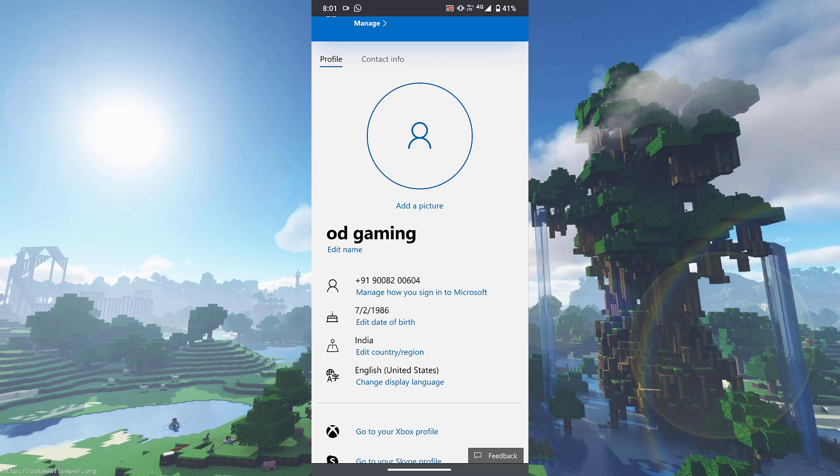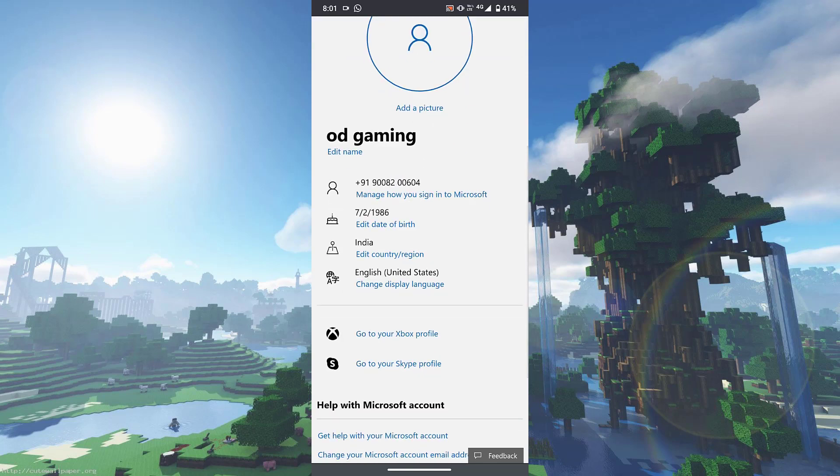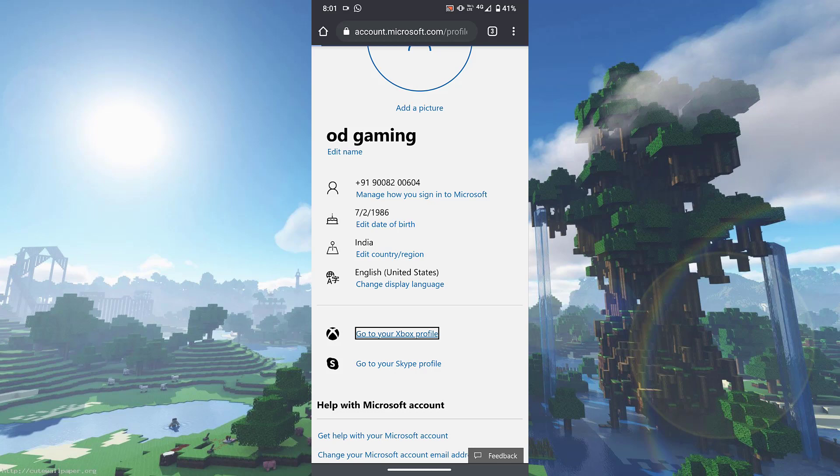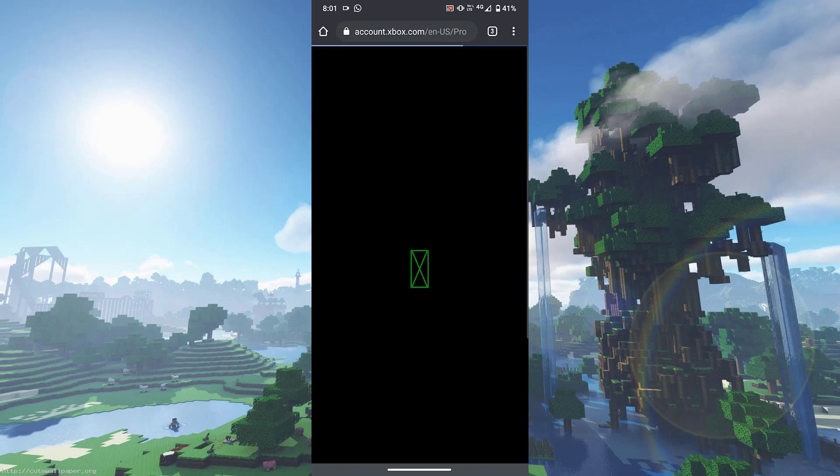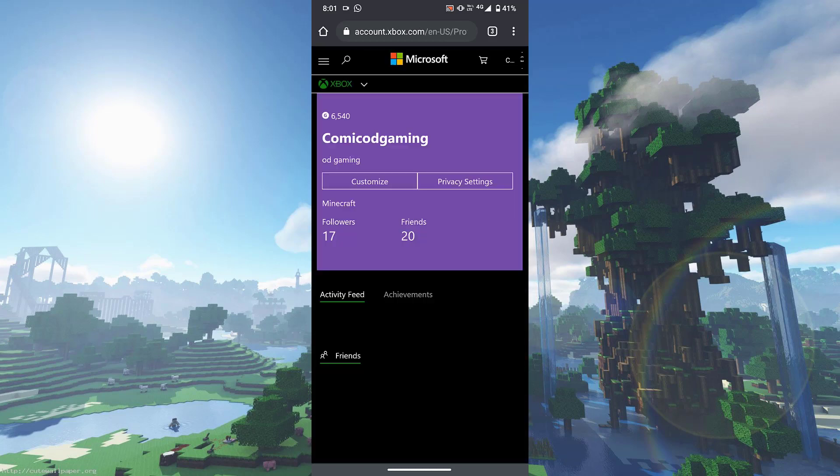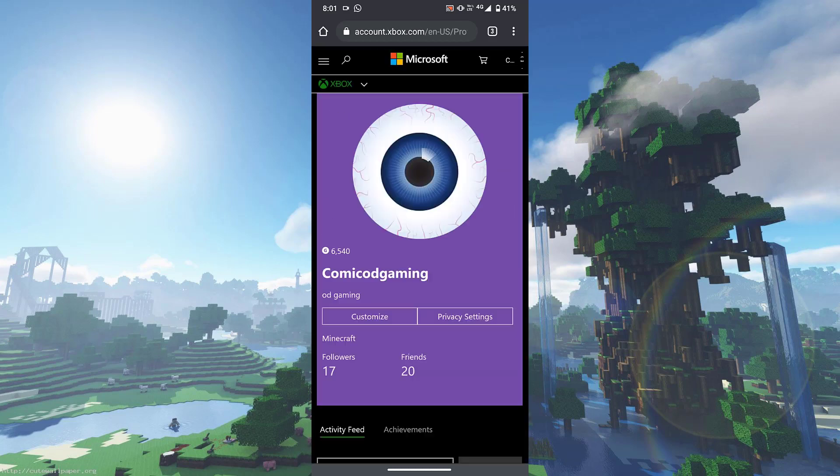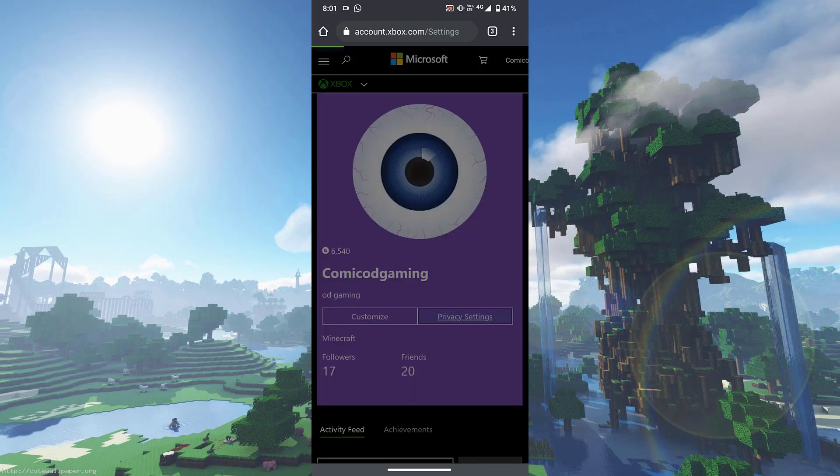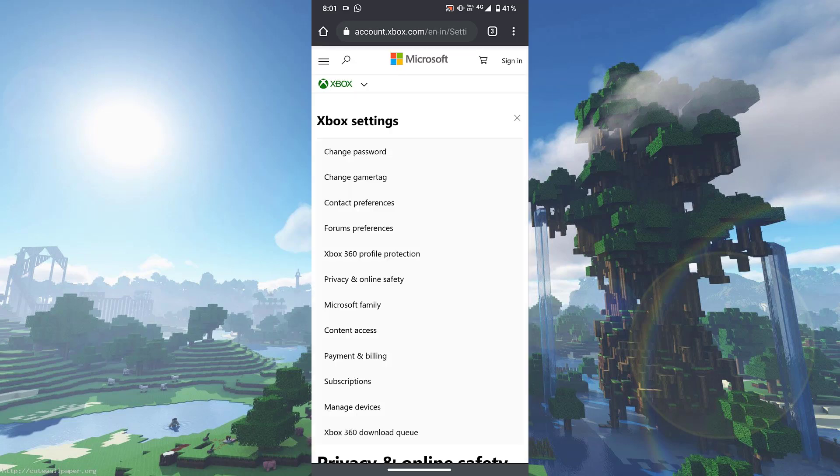won't work. Then what you need to do now is just scroll down till you see go to your Xbox profile over here, go ahead and click on go to your Xbox profile. Now what it's going to do is open up a new page and then over here what you need to do is click on privacy settings. There is customized and privacy settings, you need to click on privacy settings.